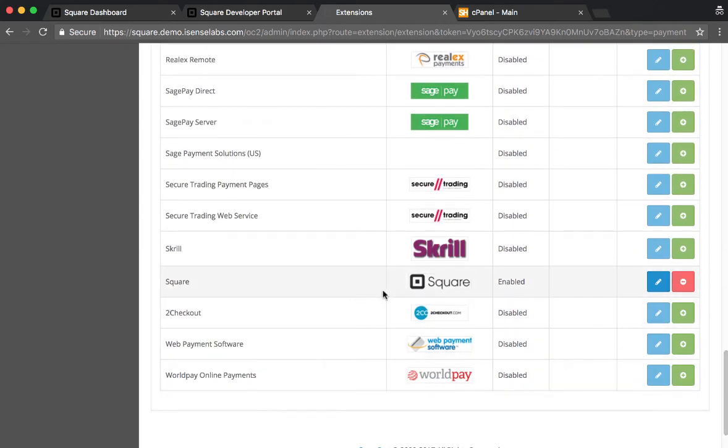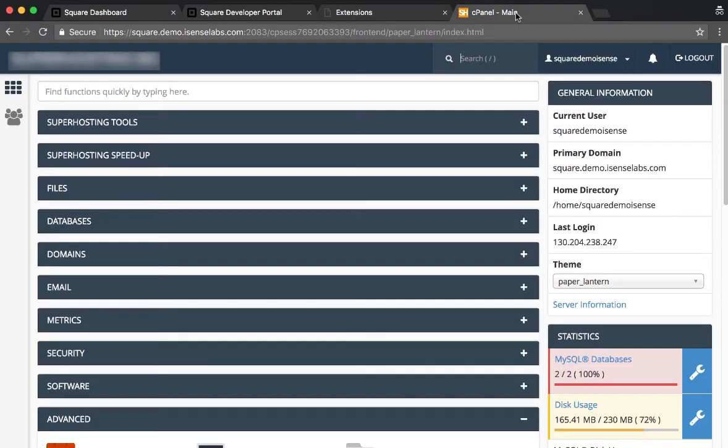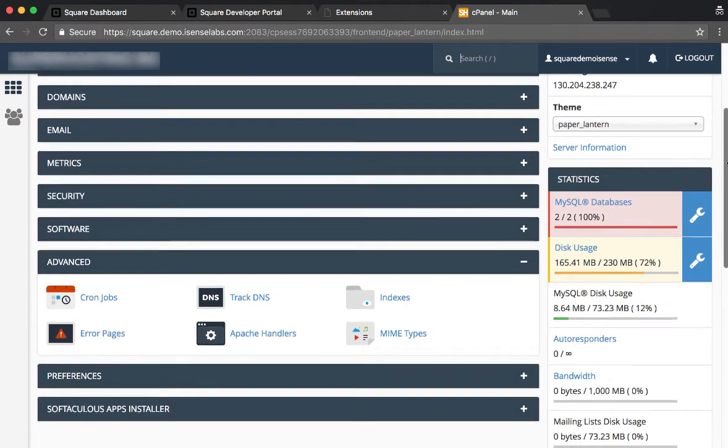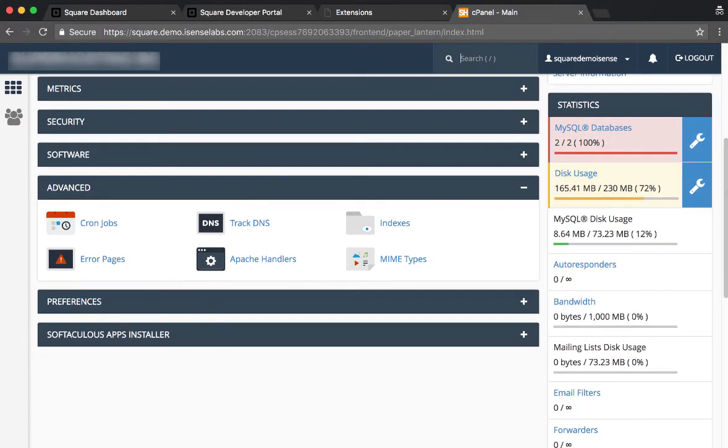What we're going to do now is go ahead once again to Square and we will be setting the cron tabs. For this, we have logged into our cPanel, and as we already told you, we will be using method number one.